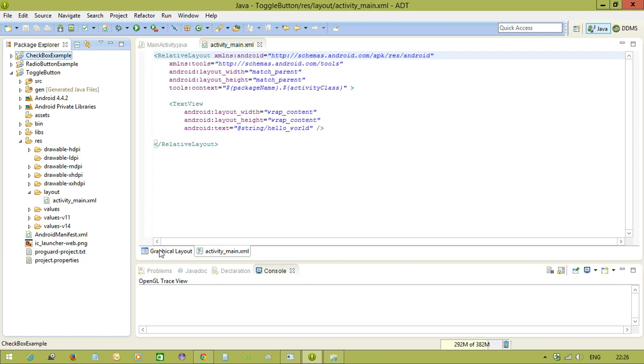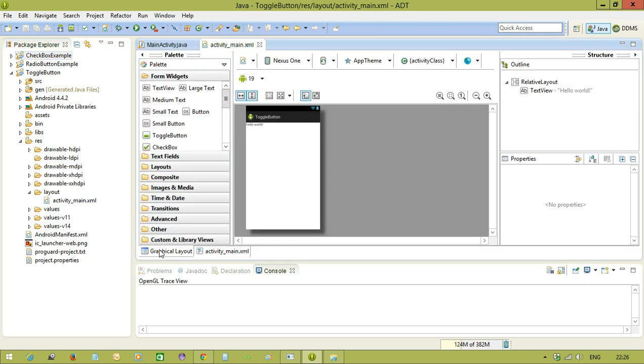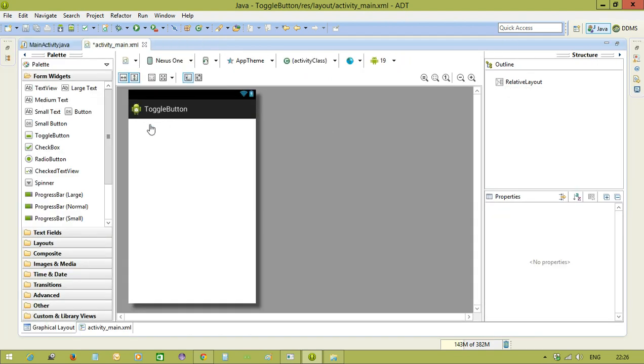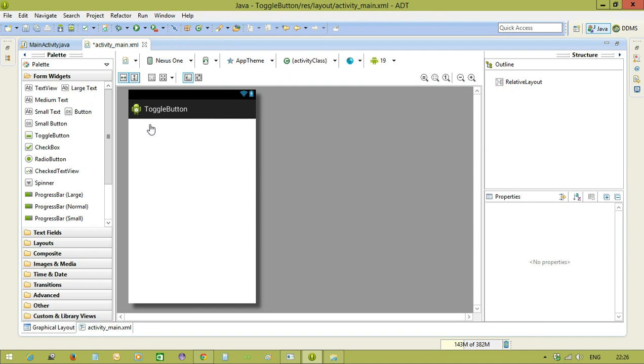Let me create a toggle button here. We are using the toggle button for the purpose of on and off. In your application, you want to keep the option like on and off. Then we can use the toggle button.